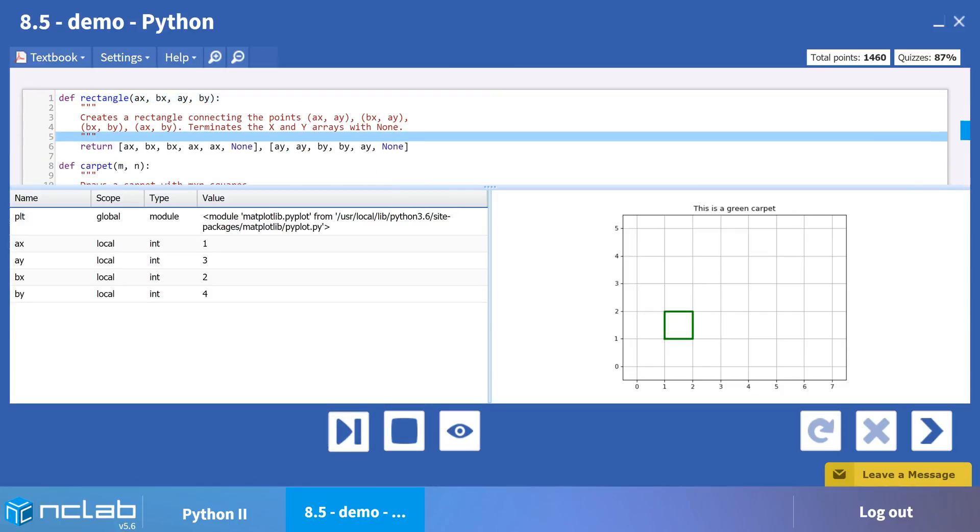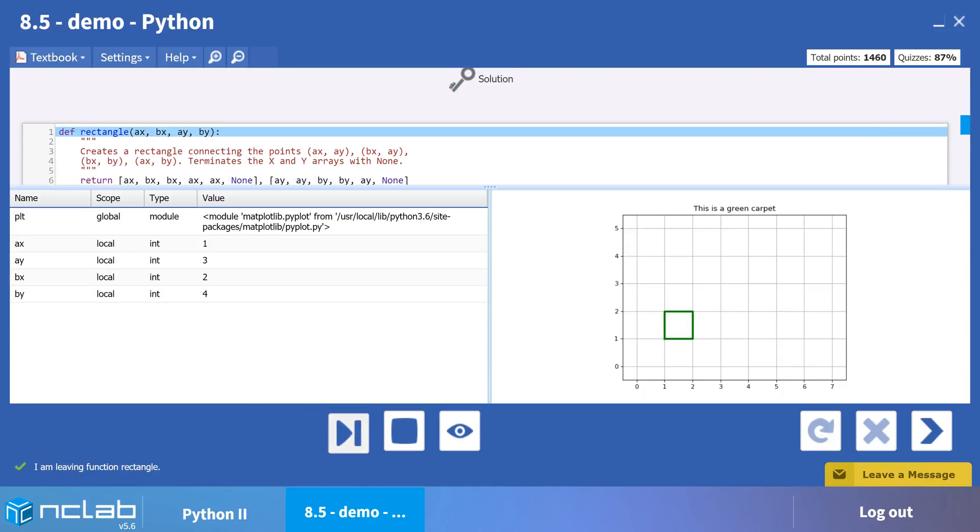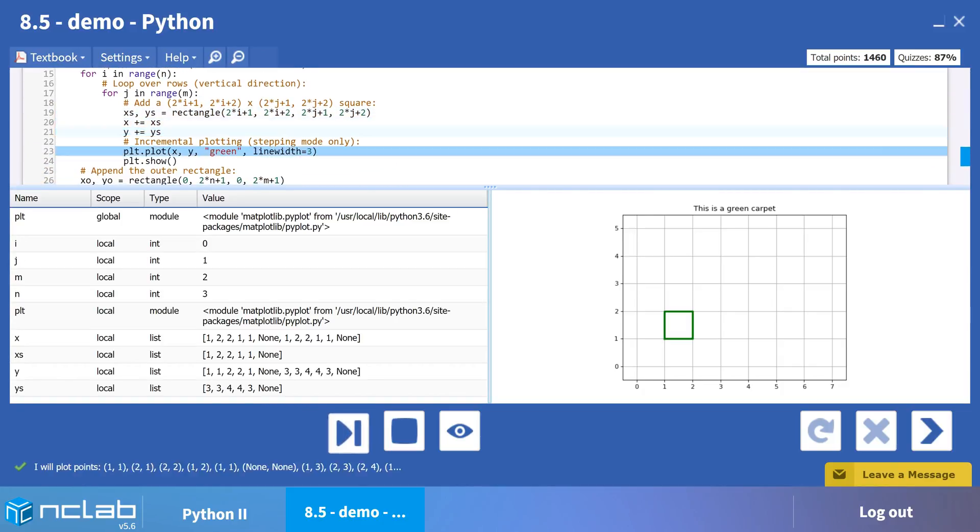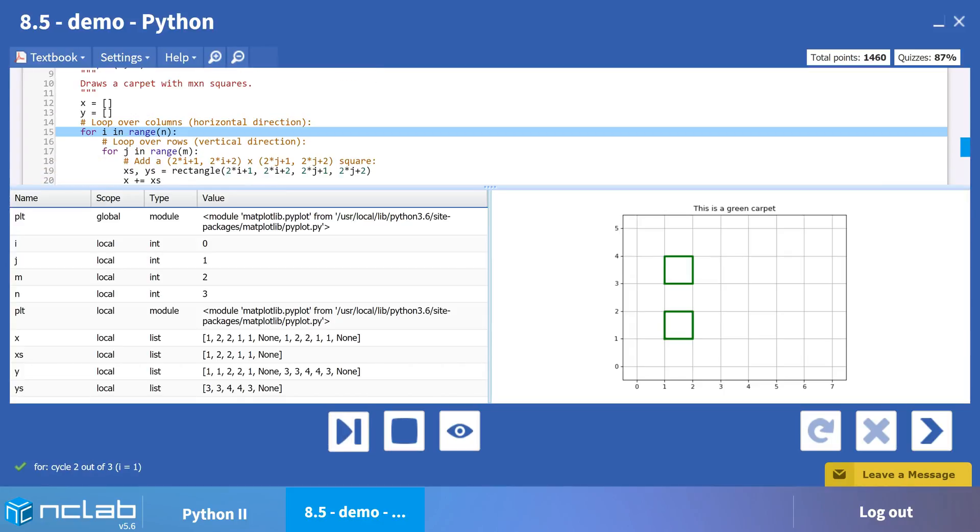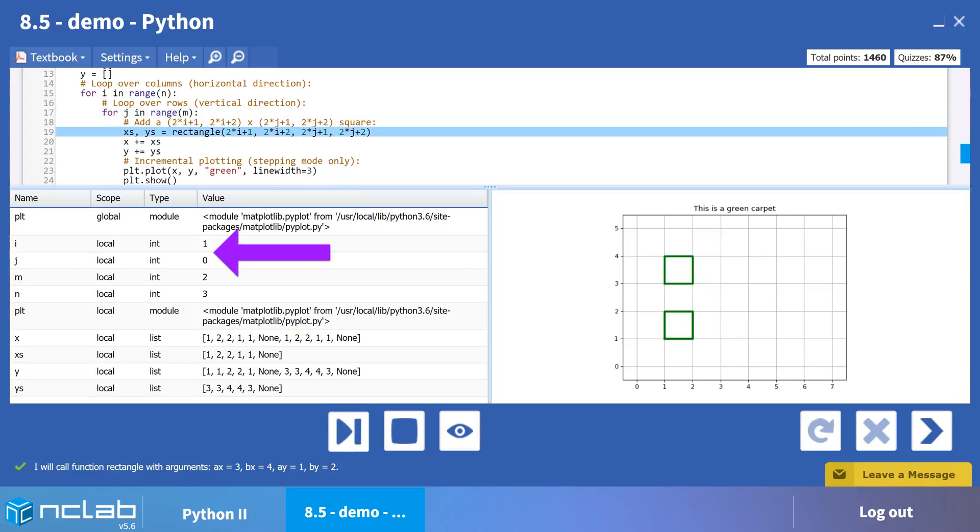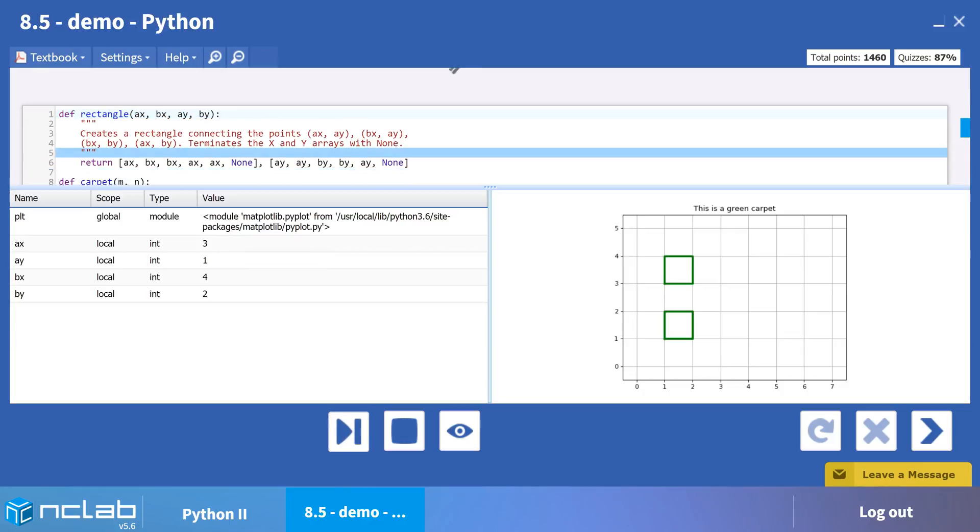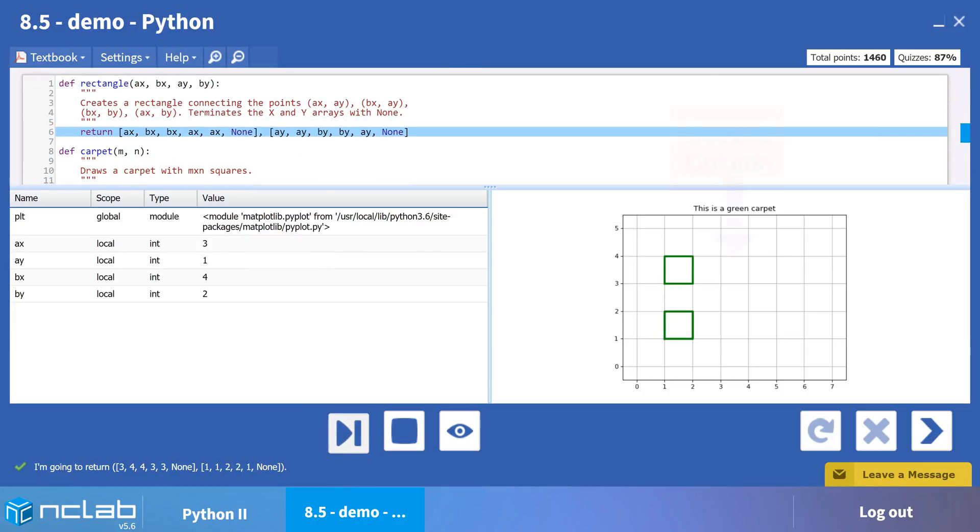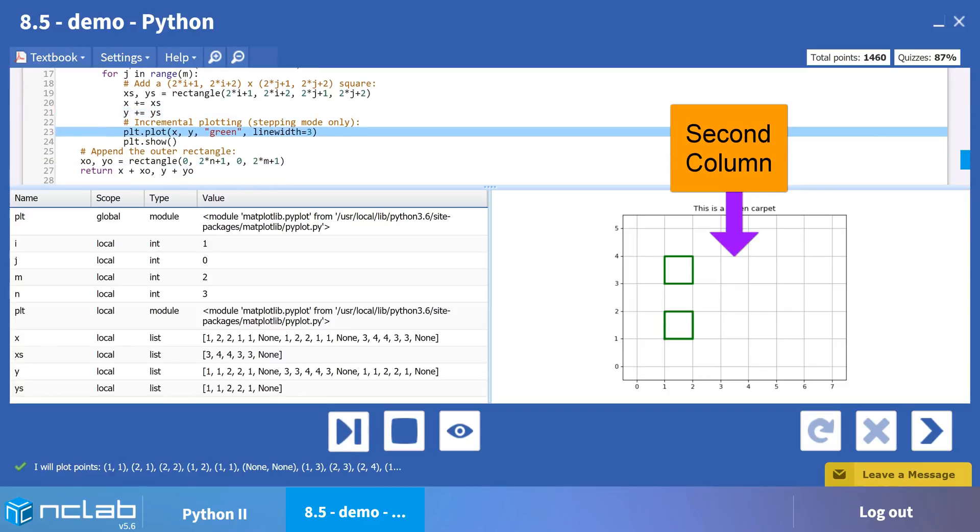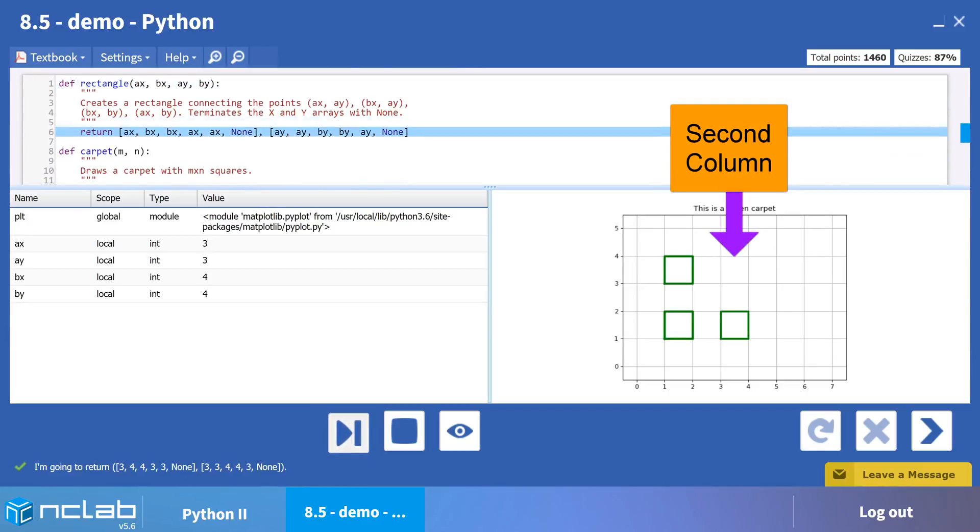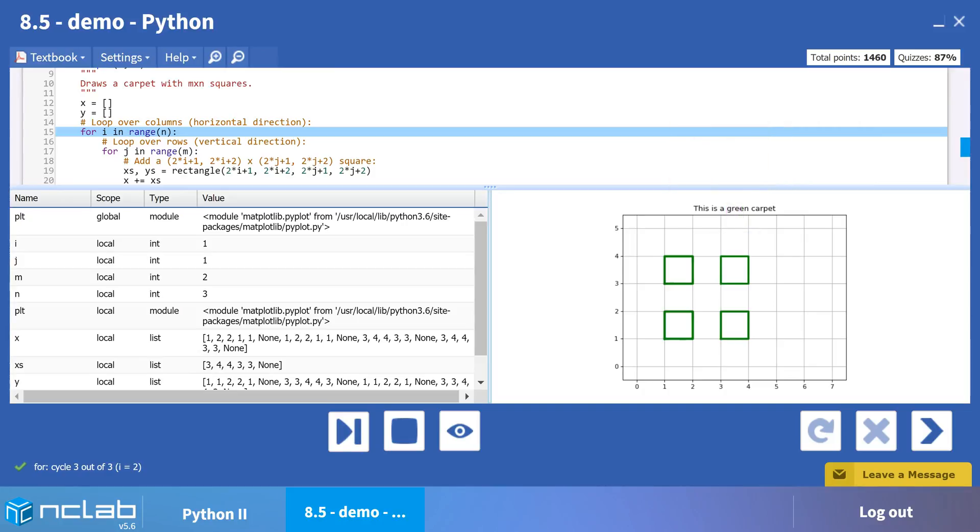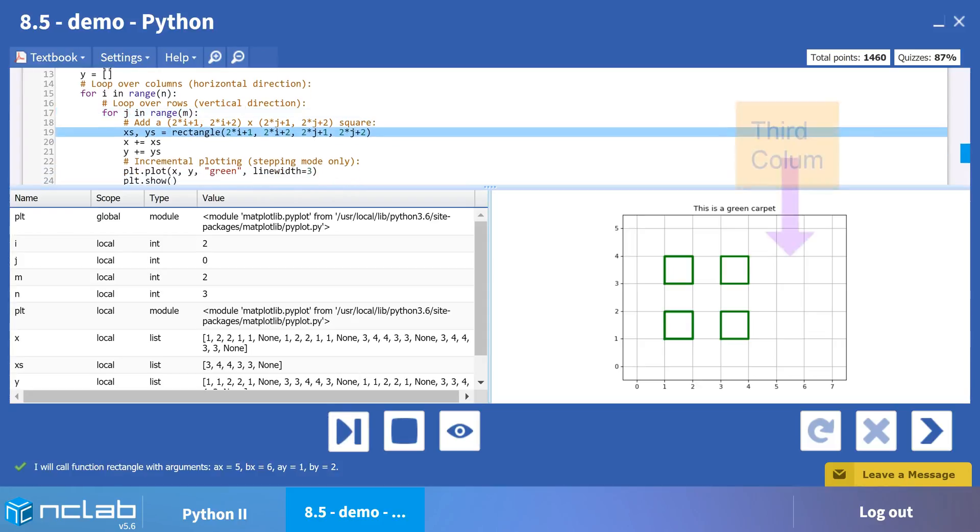Our inner loop is finished for now. We jump back to the outer loop to increase the i counter to 1, and run through the inner loop to create a second column using i equals 1 and j equals 0, then i equals 1 and j equals 1. And finally, the third iteration of the outer loop creates the third column using i equals 2 and j equals 0 and then 1.